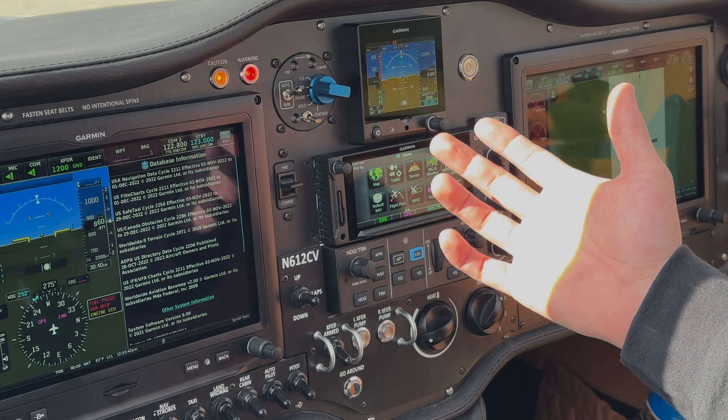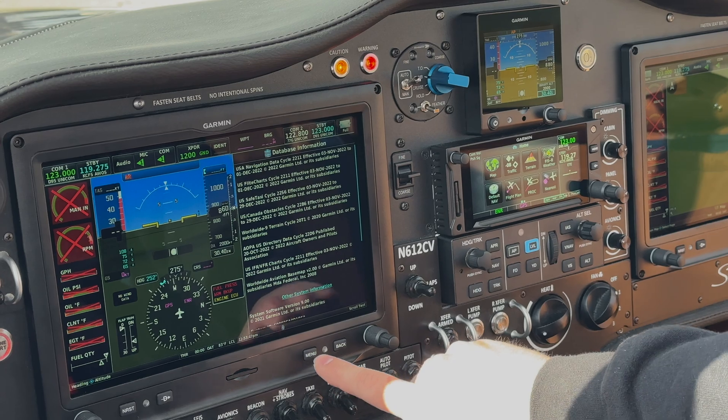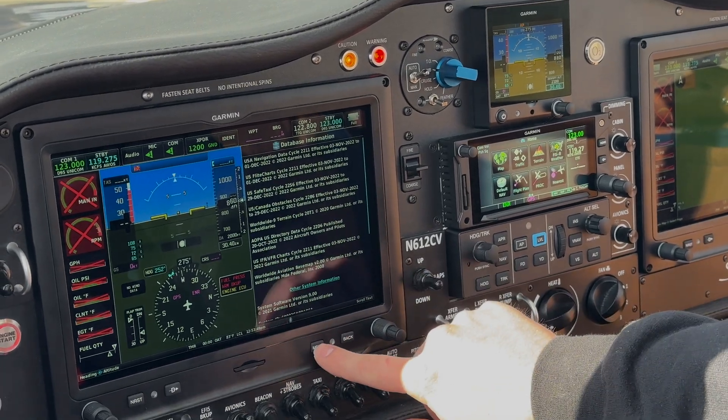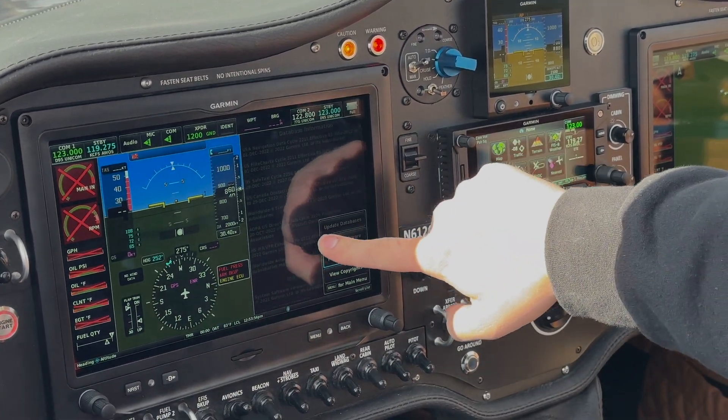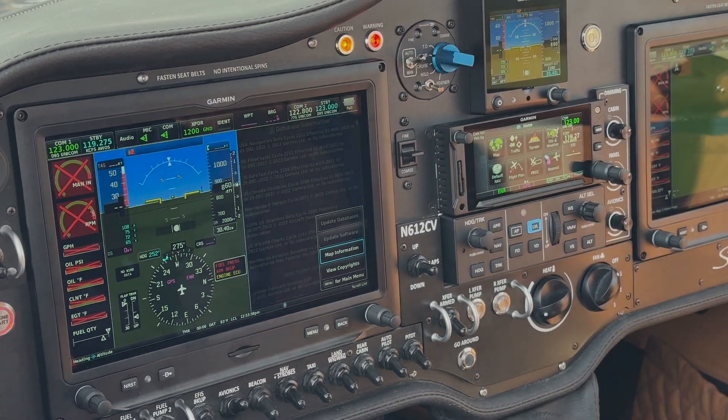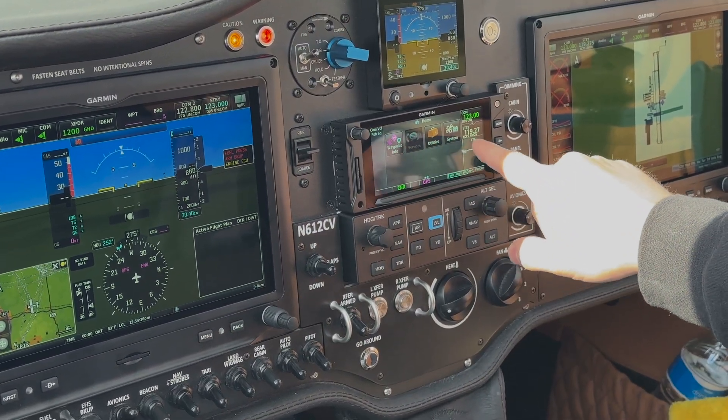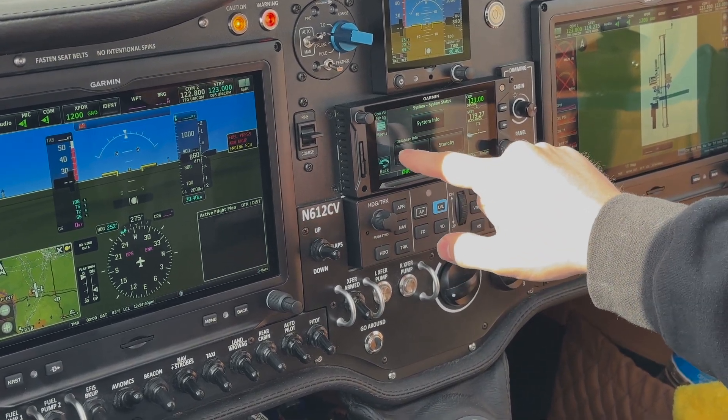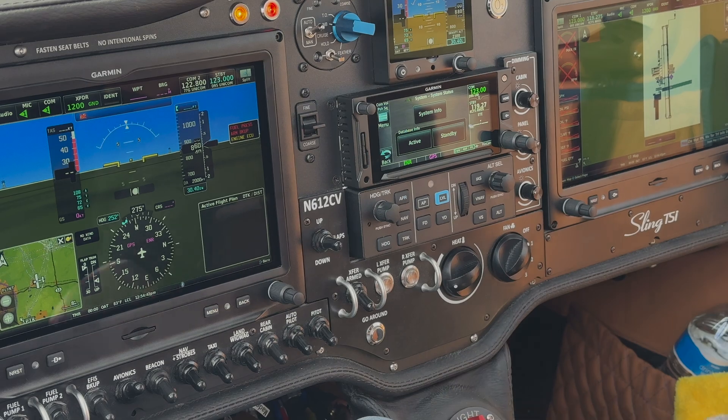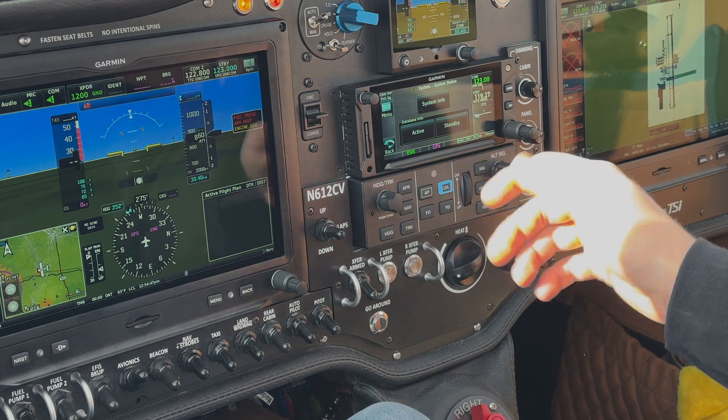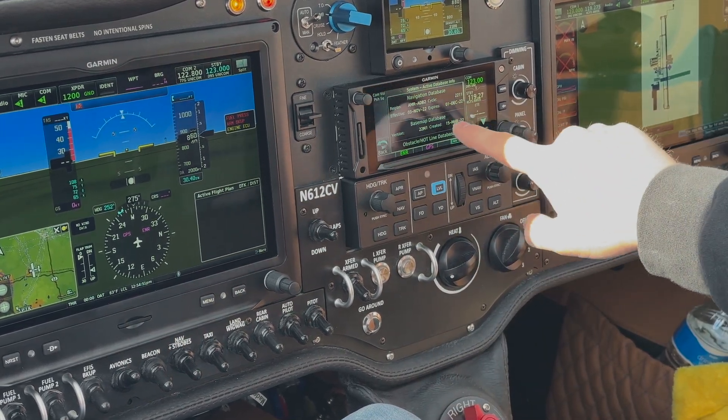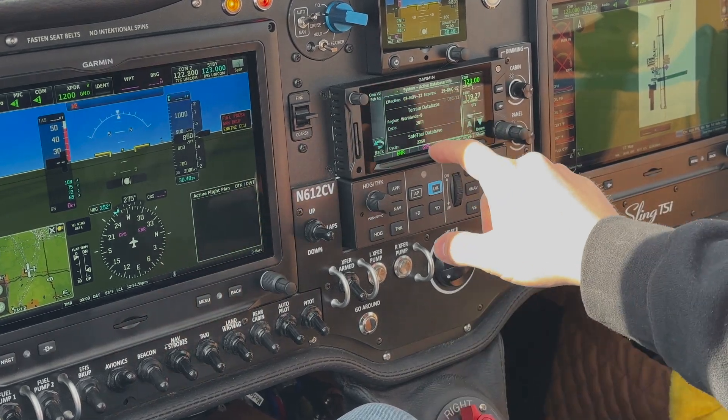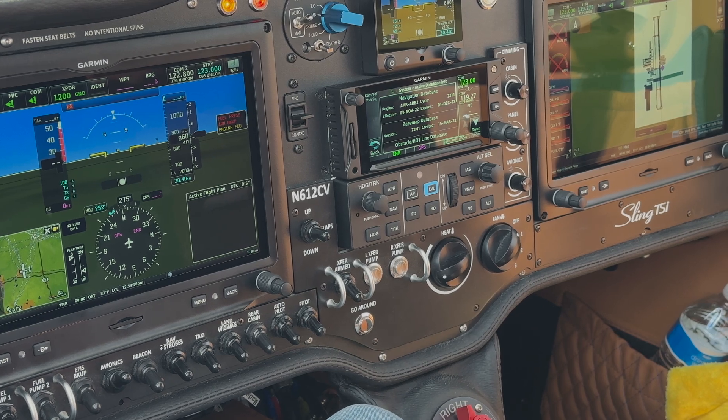One thing I'll show you real quick is if you ever have an issue and you need to reinstall your databases for any reason, if you hit Menu in here, and you have a database card in the screen, you can hit Update Databases at the top there, and then you can reselect the databases that you want to update. So on the GTN to check your databases, we just go back to System here, System Status, and then there's Database Info for Active and Standby. Standby would be if you preloaded a card with a future update that is not active yet, but we'll hit Active on here, and then we see again the date matches over here. So this is what you would do if you accidentally continued through that database check screen without looking at that first.